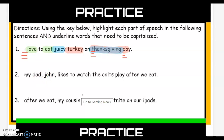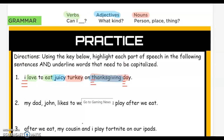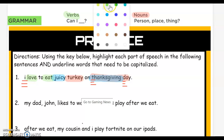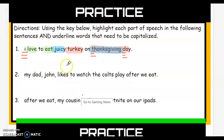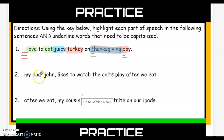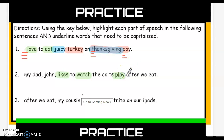Moving on to number two. Grab your green highlighting tool. My dad, John, likes to watch the Colts play after we eat. Starting with verbs — can I like? That's a verb. Can I watch? Yeah, I could watch something, that's a verb. Can I play? Yes, I could play, that's also a verb. Can I eat? I could eat, that's also a verb.